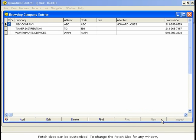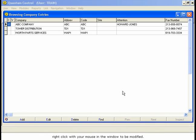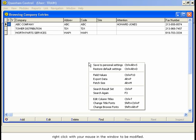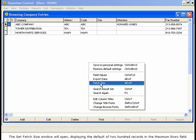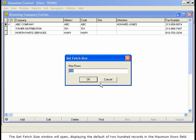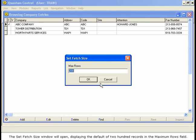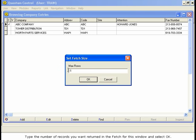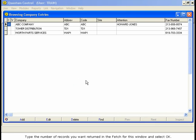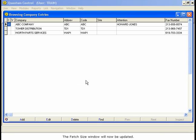Fetch sizes can be customized. To change the Fetch size for any window, right-click with your mouse in the window to be modified. A menu will open. Select the Fetch size command. The Set Fetch size window will open, displaying the default of 200 records in the Maximum Rows field. Typing negative 1 in the Maximum Rows field will automatically return all records. Type the number of records you want returned in the Fetch for this window and select OK. The Fetch size window will now be updated.